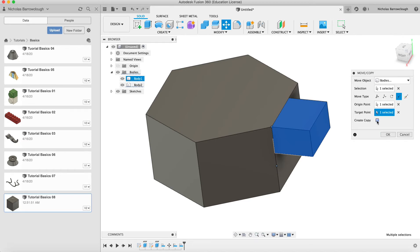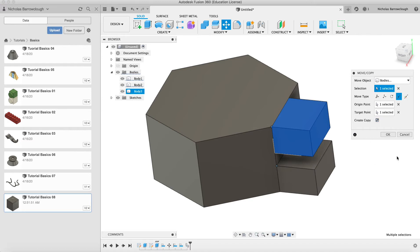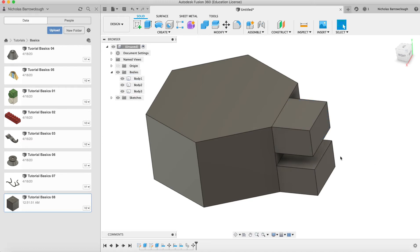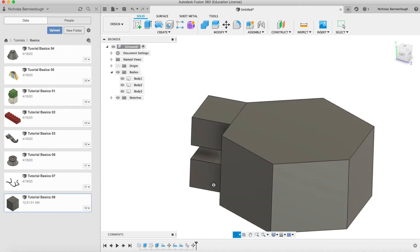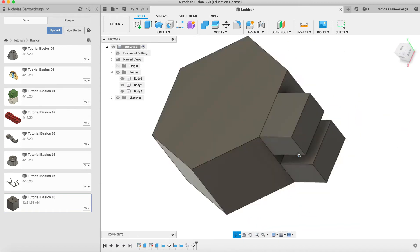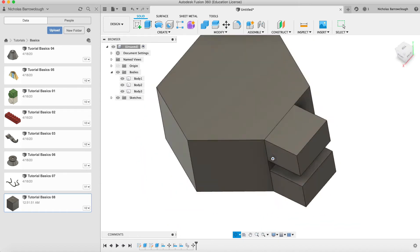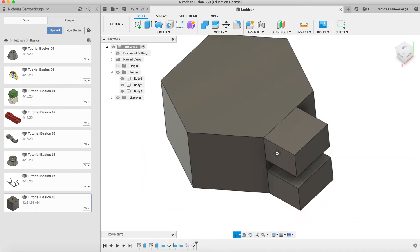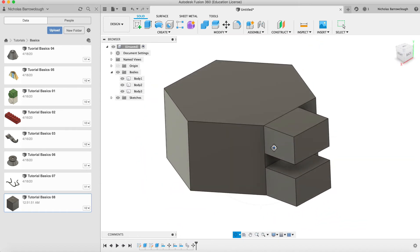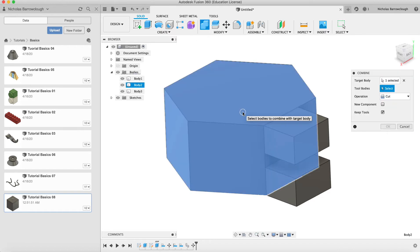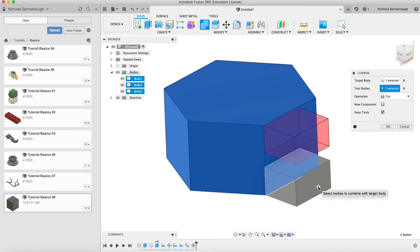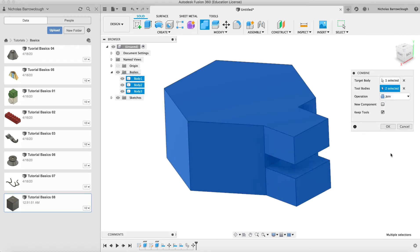Now I can also choose to create a copy. So if I do that, you'll see now I have a copy of the body and we've got two of those there. Now if I want to make this into one solid object, we can go to combine. We choose our target body, choose our tool bodies, and we'll choose join.